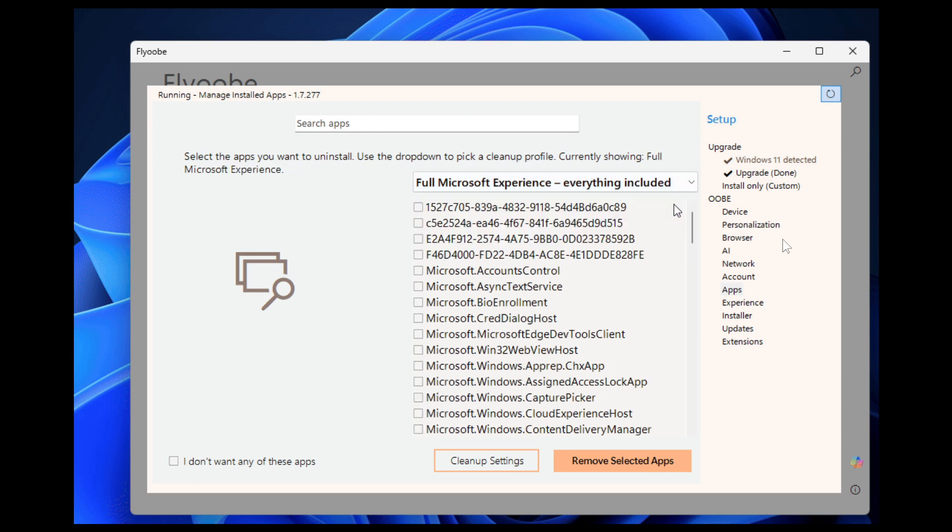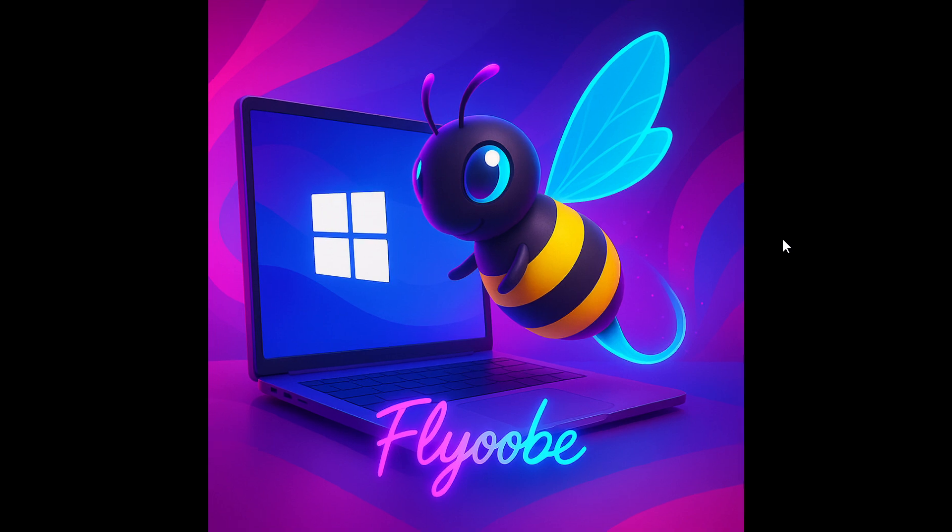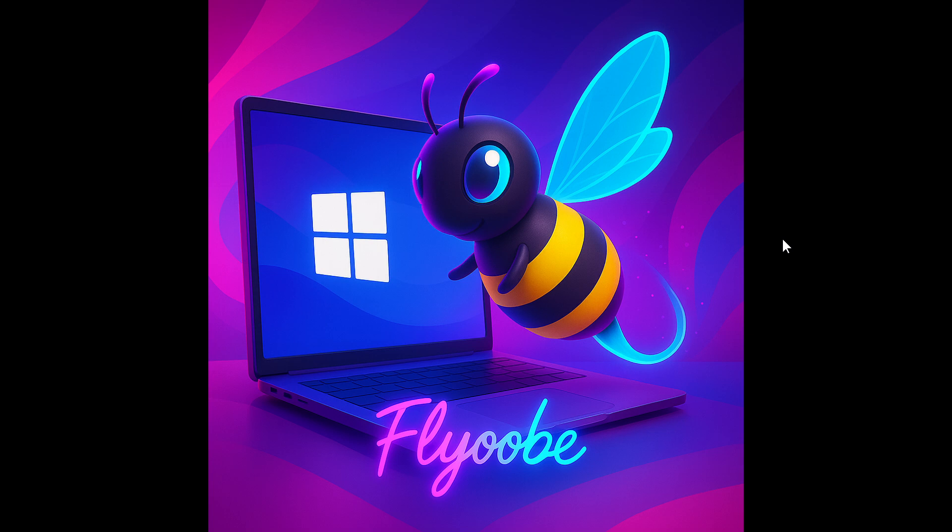And then just a couple of hours later, version 1.7.284 was released, with the developer saying this update is especially important for everyone still on Windows 10 who plans to stay there and take advantage of the extended security updates, also known as the ESU program. You need to make sure you grab this hotfix to ensure smooth enrollment. So basically this was an emergency fix that was rolled out just a couple of hours after version 1.7.